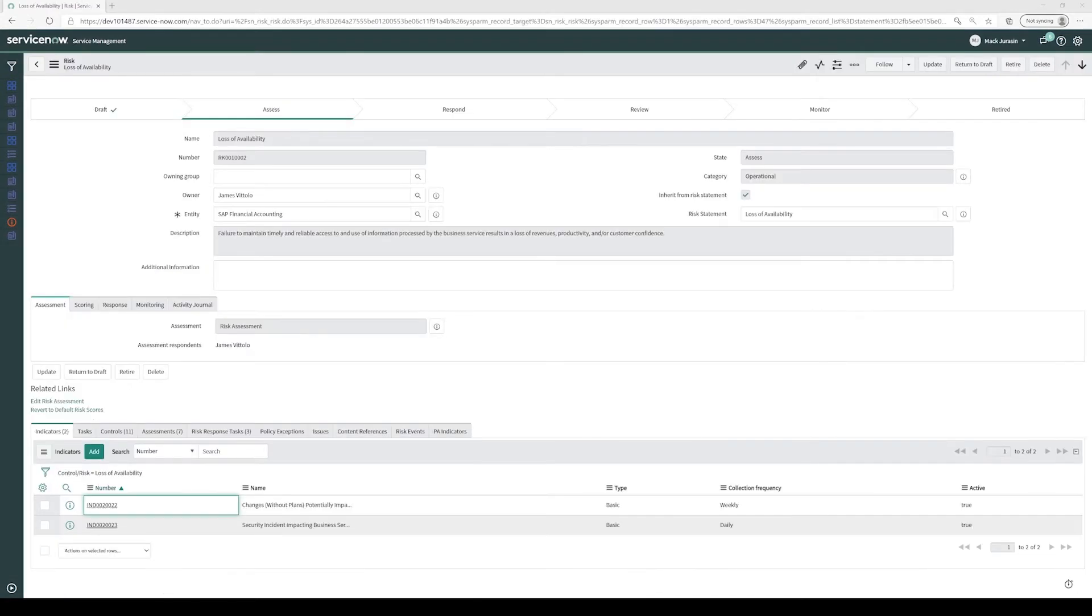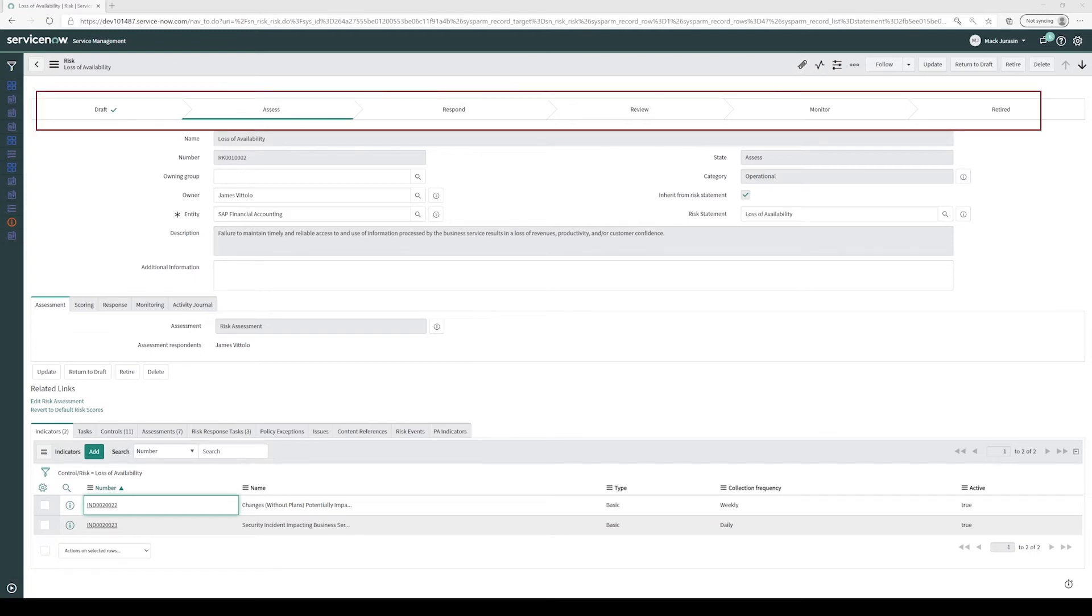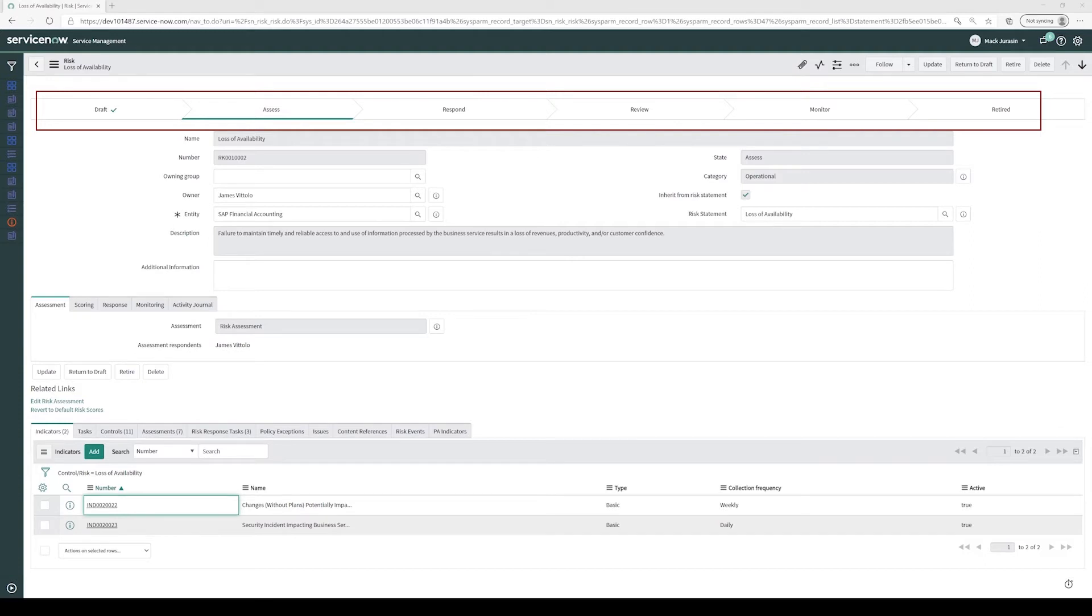Back to our risk of loss of availability for the SAP Financial Accounting entity. If we look at the top of the screen, we see the chevrons indicating the lifecycle of our risk. Our risk starts off in a draft state and then moves to Assess where our risk owner completes a risk assessment. Once our risk owner has completed their risk assessment, our risk moves to Respond where our risk analysts determine how to respond and score our risk. Once we have determined the appropriate response, it moves to a Review state and our risk managers validate the response as appropriate. After our risk managers have completed their review, our risk moves to the Monitor stage and we begin active monitoring. Finally, at the end of the risk's life, it moves to a Retired state.